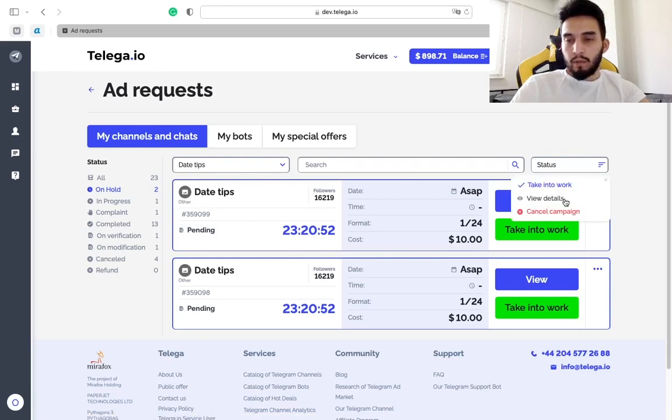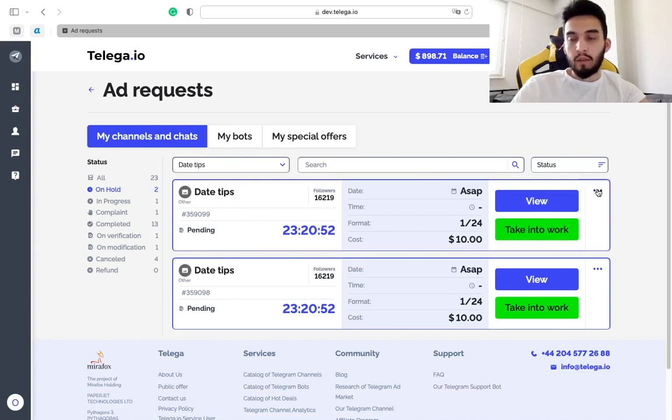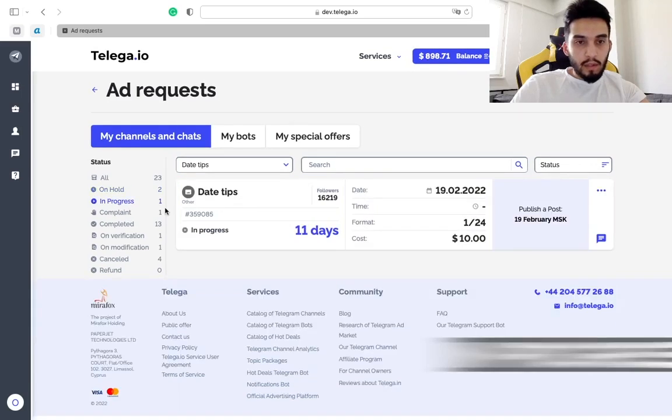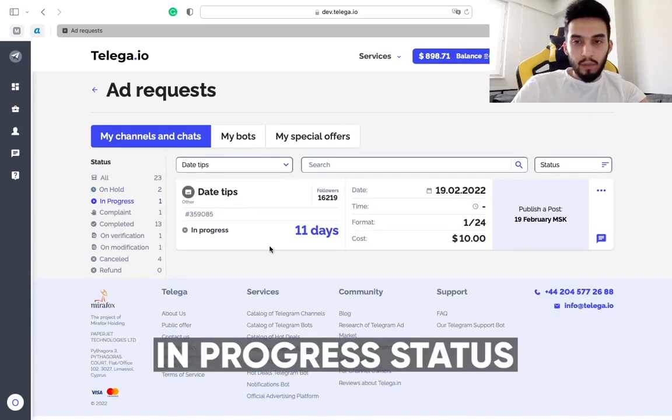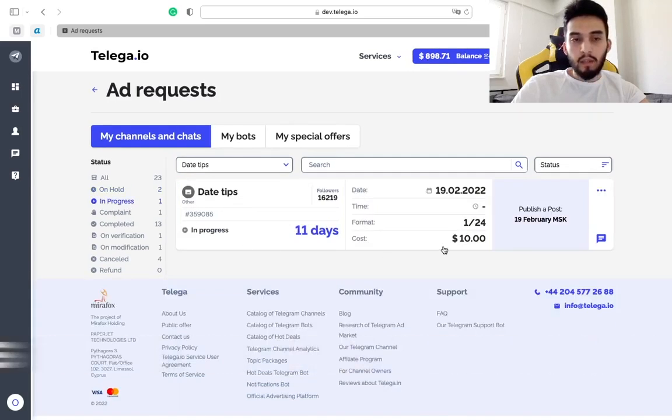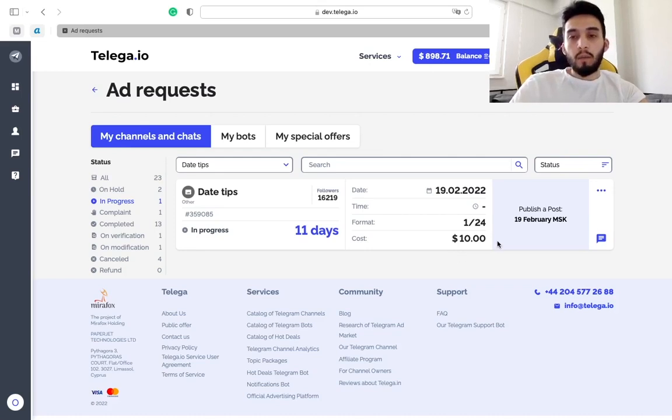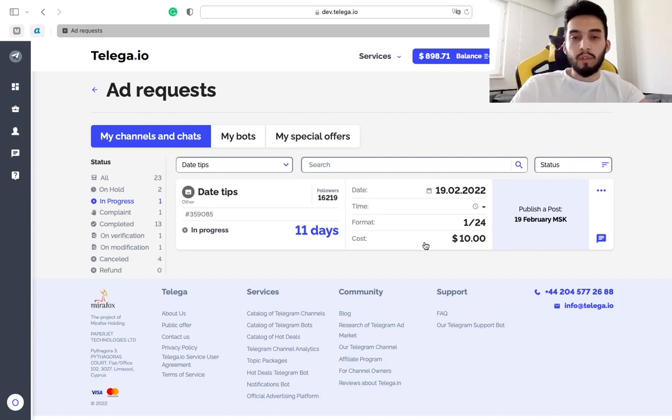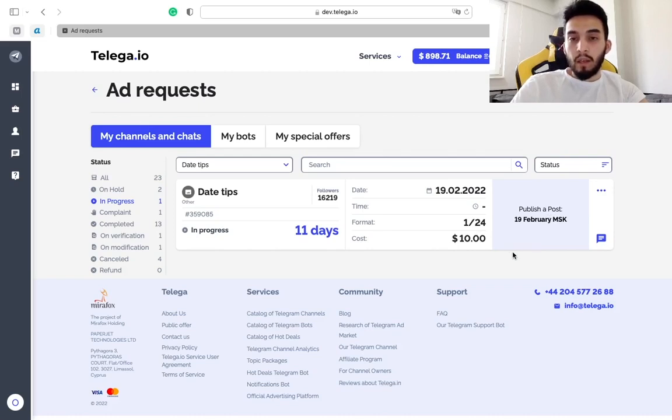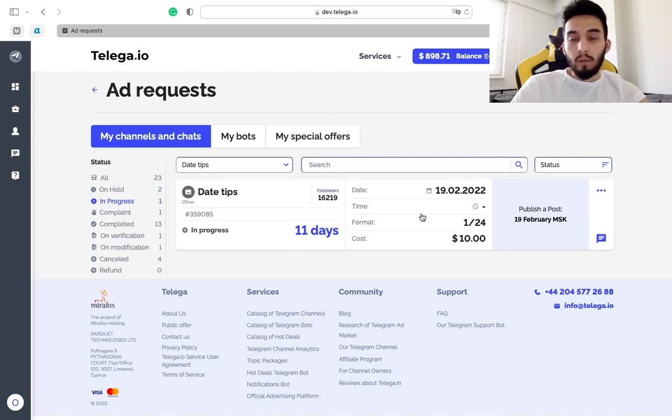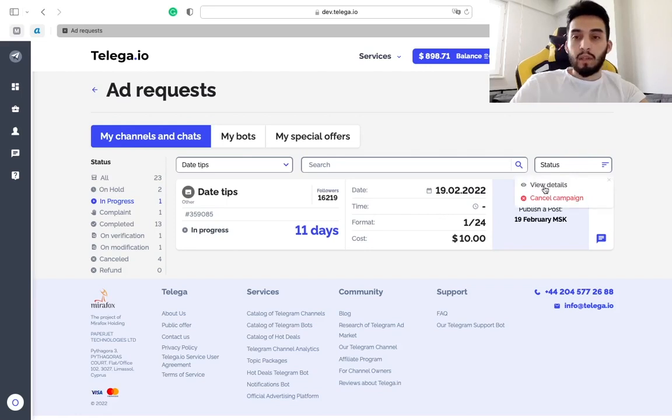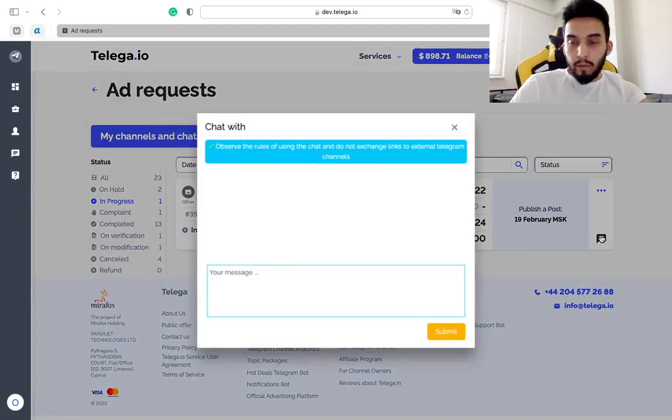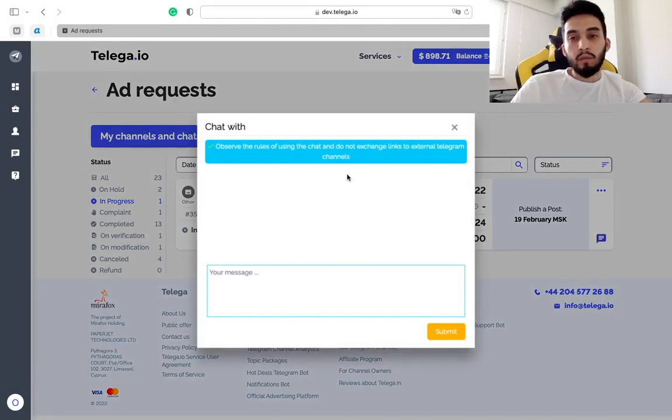The status in progress means that you took into work the project, the campaign of the advertiser, but you did not post it yet. Maybe there is a specific date you just wait for. It just means you accepted the ad request but did not fulfill it yet. Also you can view the details and cancel the campaign as well. Moreover you have the chat here to be connected with the advertiser.